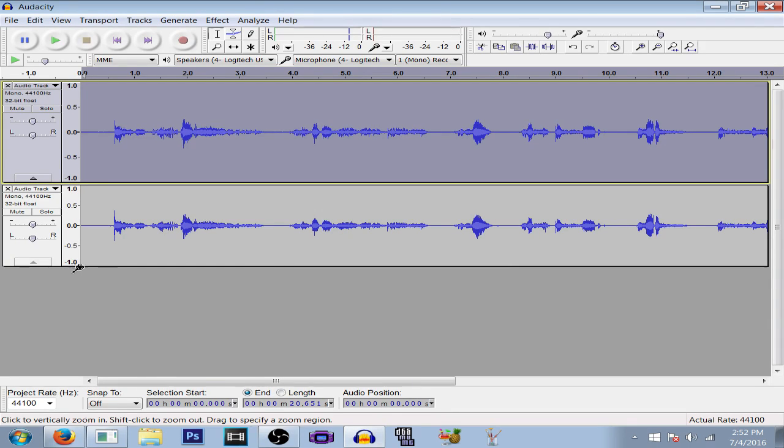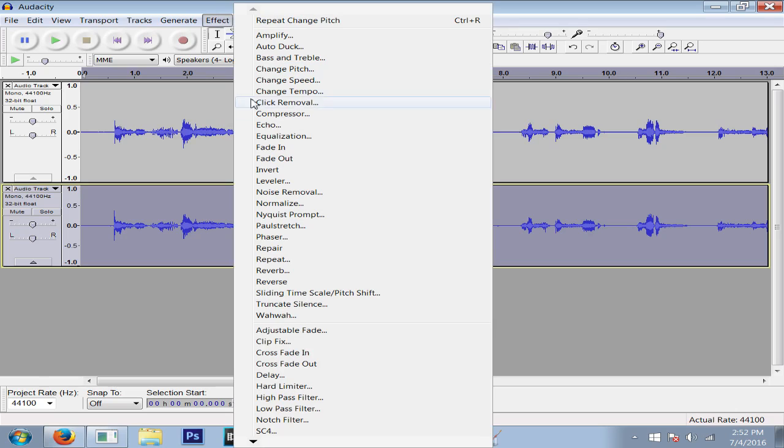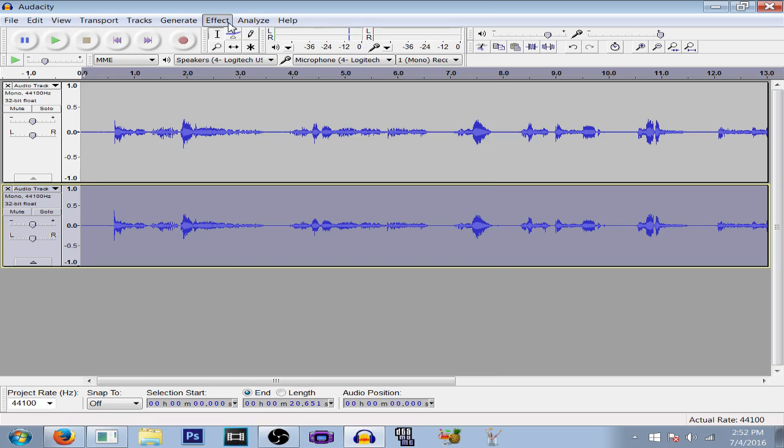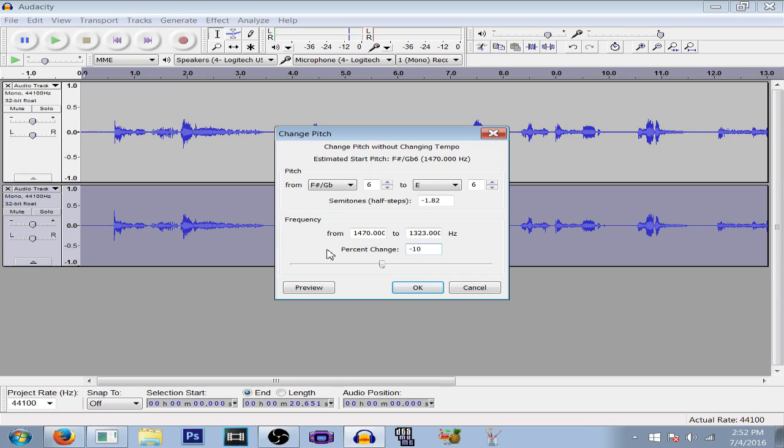For the second clip, you're going to want half of that. Change pitch. You're going to use half of whatever you set for the first pitch, so make that negative 10, or whatever is half of what you made your first pitch on the first track.